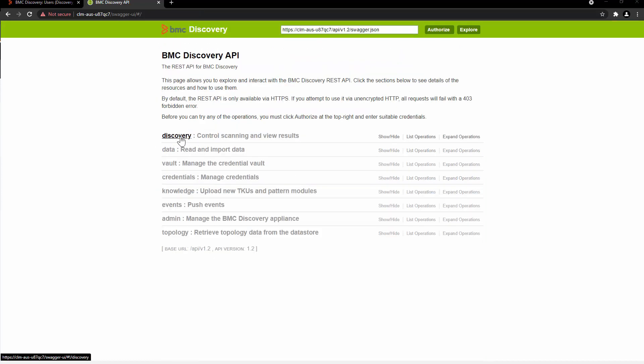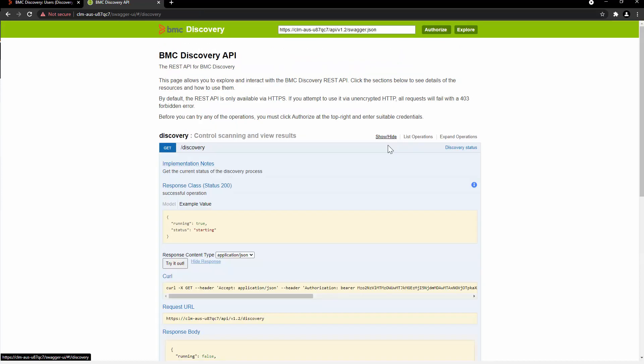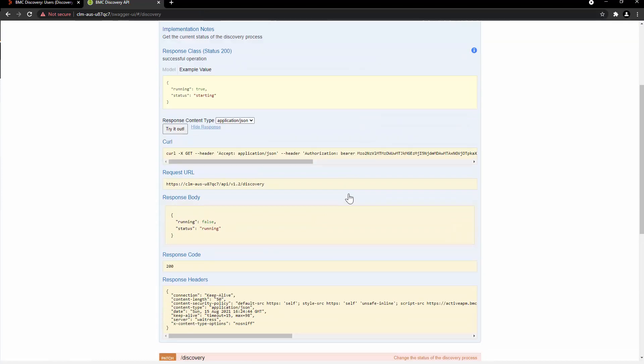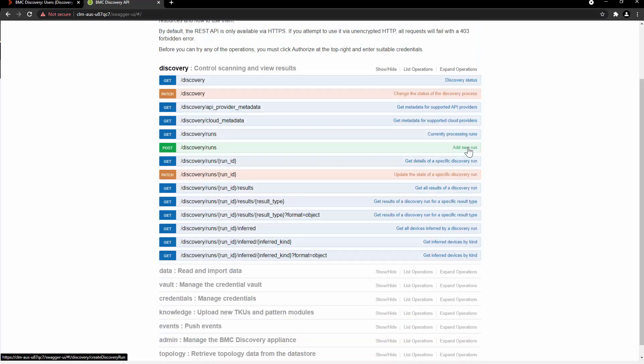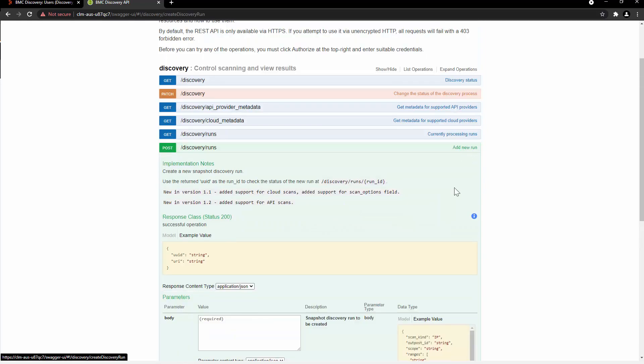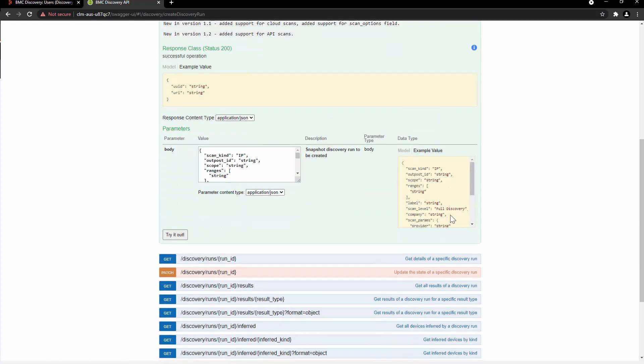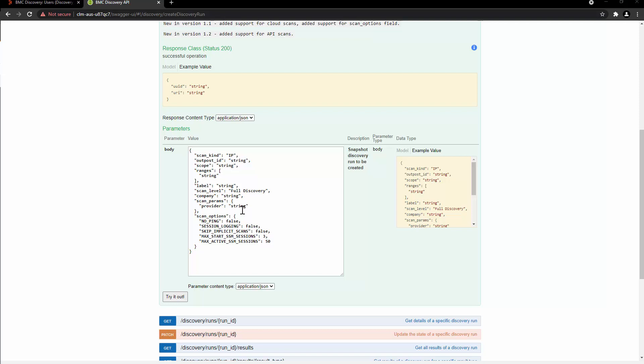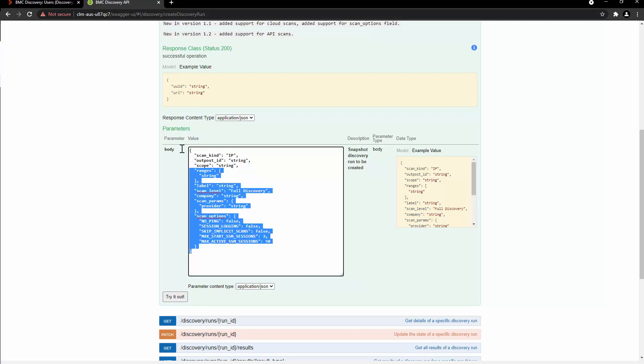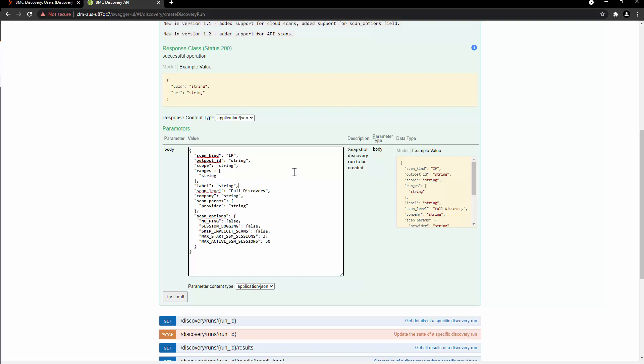Now let's take a look at the discovery REST API. Click on Show and Hide, click on Add New Run, click on the example value. Here in the body, the example value are copied over, and now we can enter the details of the discovery run that we want to add.